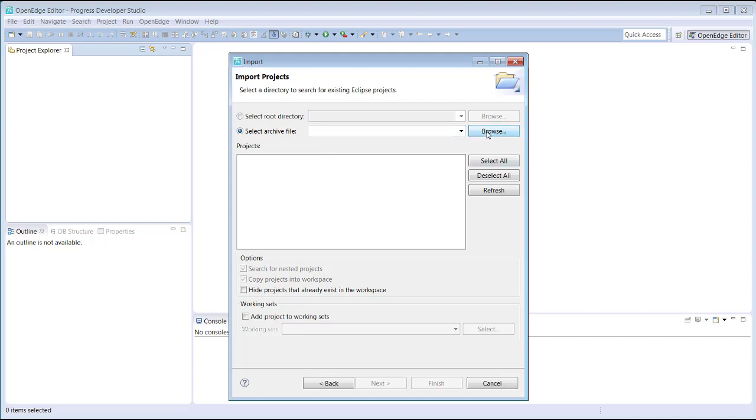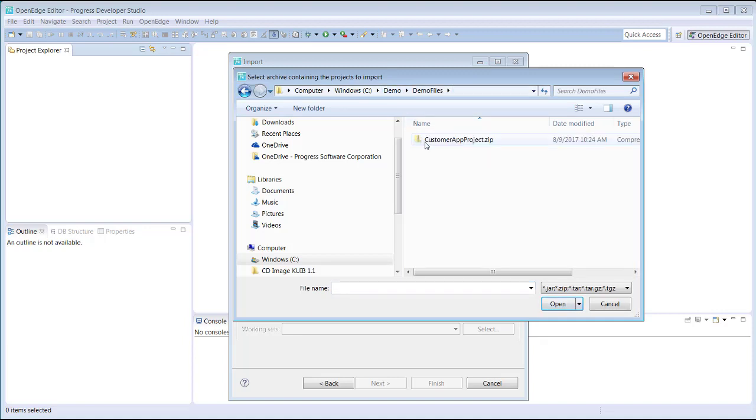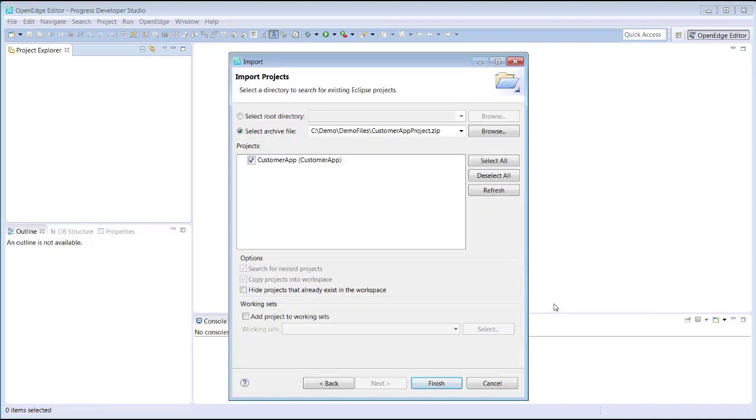To import, choose Select Archive File and then browse to locate the zip file. We select the Customer App Project archive file that we want to import into our workspace and select Finish to perform the import.